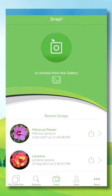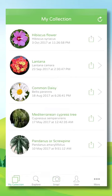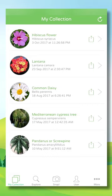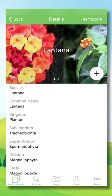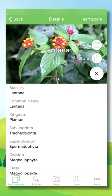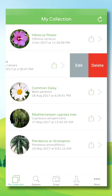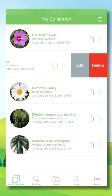Navigate to the other sections of Plant Snap by using the menu below the screen. The My Collections section shows you the plants you've already snapped. Click on any of the entries to view the plant's details. Click the plus button on the image to add notes or share it with a friend, or swipe left to edit or delete the entry from your collection.